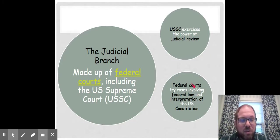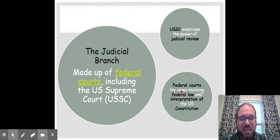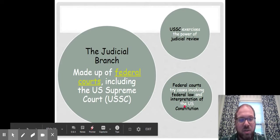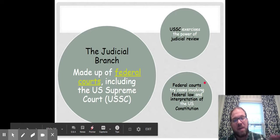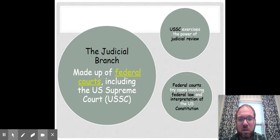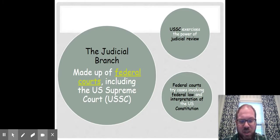The federal judiciary also tries cases involving federal law and interpretations of the Constitution. So anyone who violates federal law — a person or an organization — they will face that charge in federal court. Most of those cases would start in U.S. District Court.